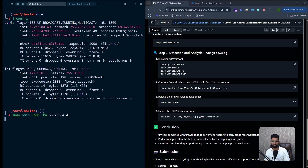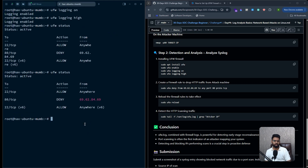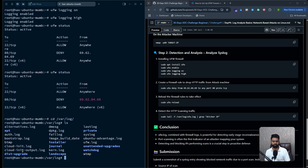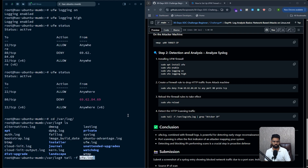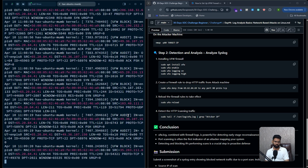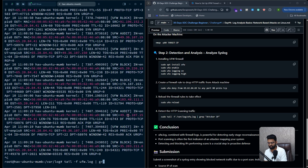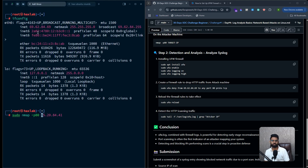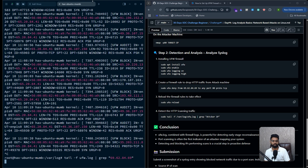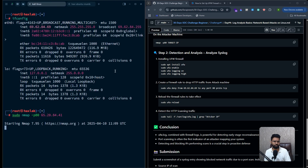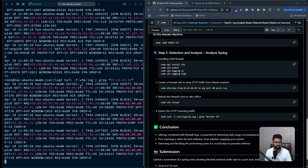Let's launch the scan now. I'll also disable ICMP so you can see how it behaves differently. All UFW-related detection logs are stored in `/var/log/ufw.log`. I can run `tail -f` on that log file to get a live stream of logs as they come in. I'll also filter by the attacker machine's IP address using `grep` to make it easier. Now let's hit enter and launch the scan.